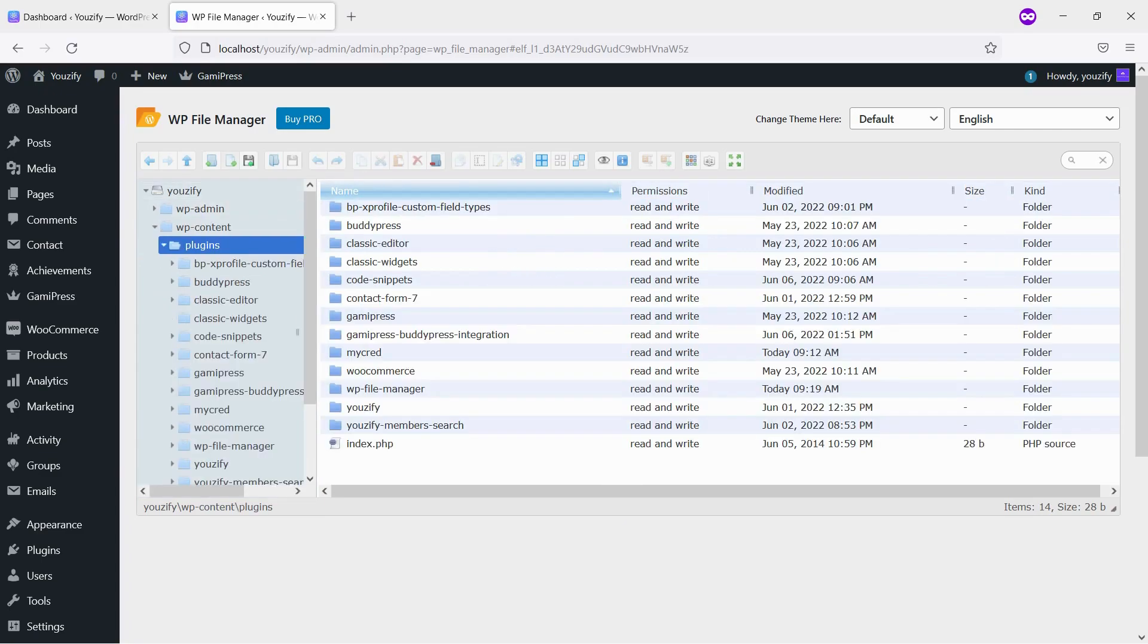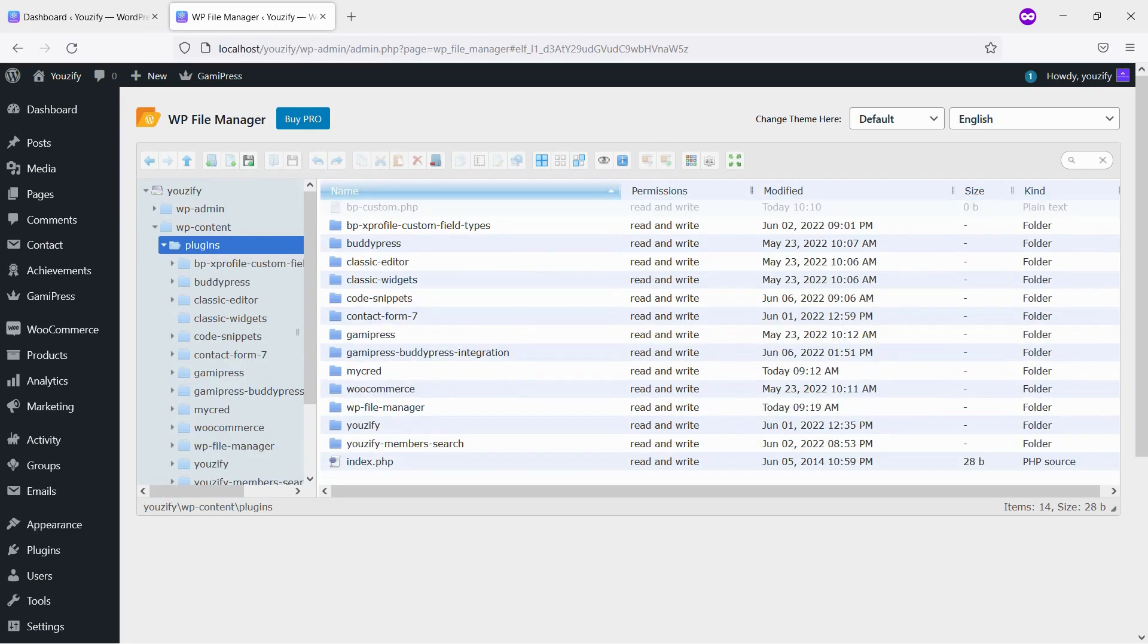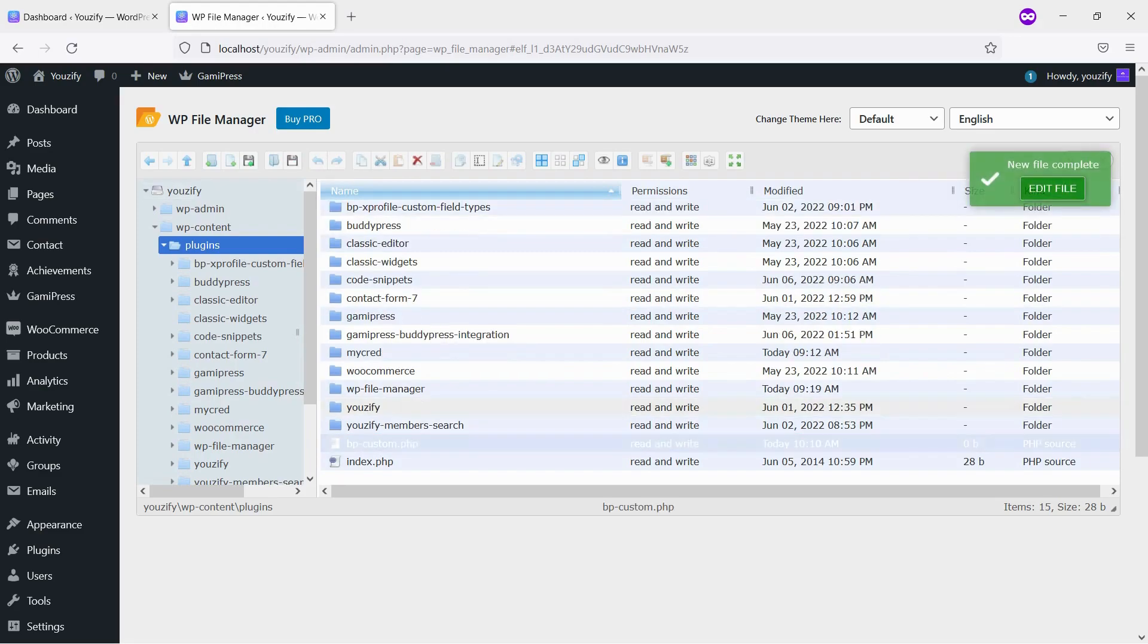Create a new PHP file and name it bpcustom.php. If you already have it, no need to create a new one. Just open the file.